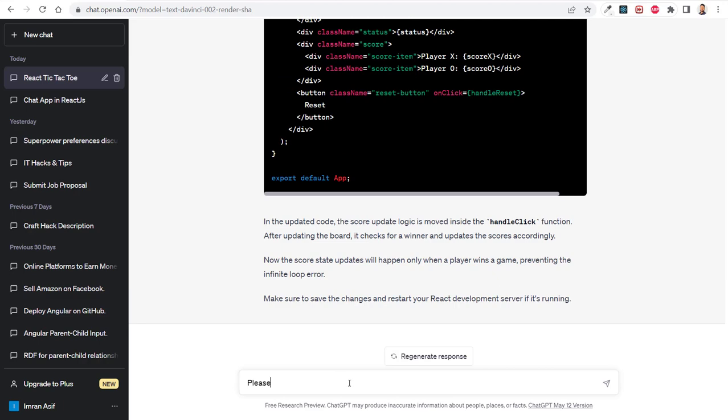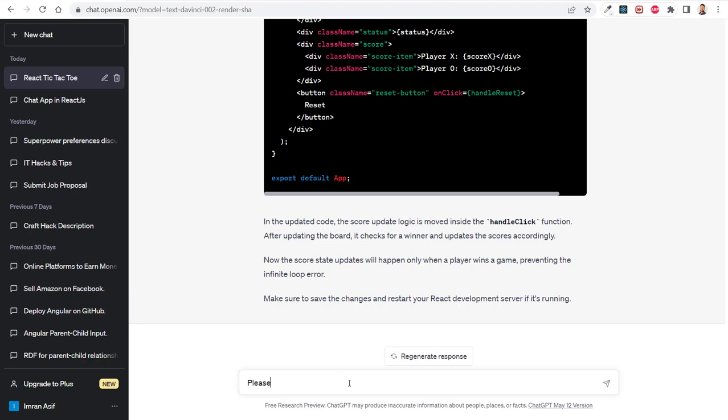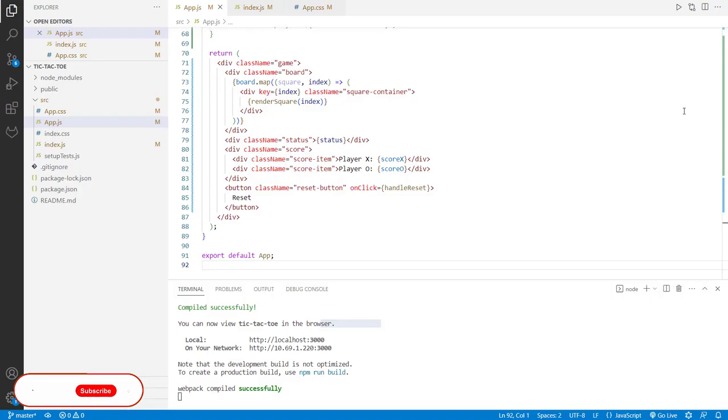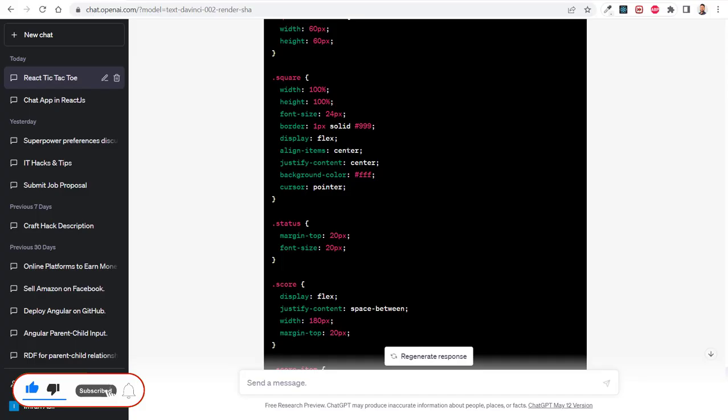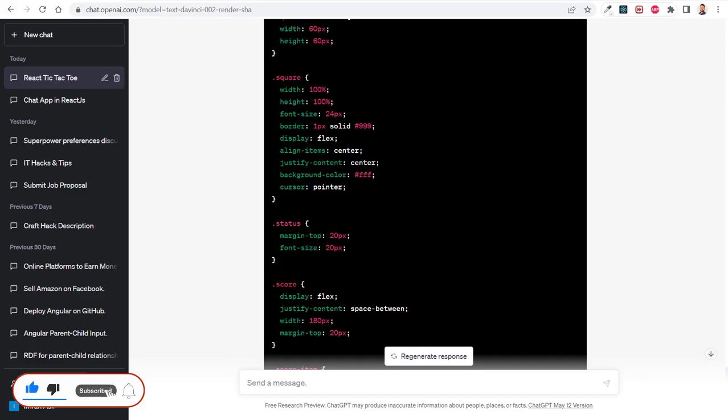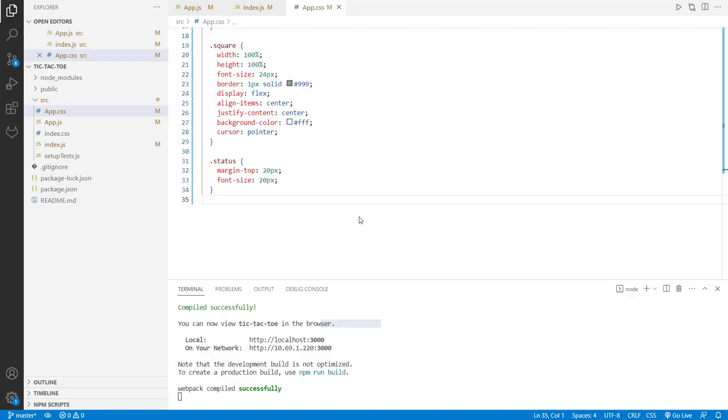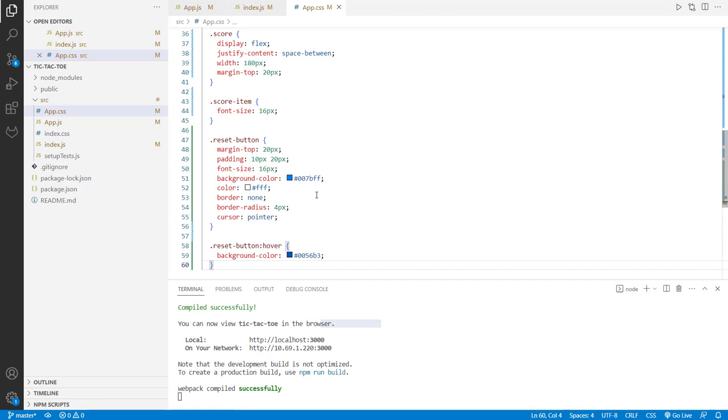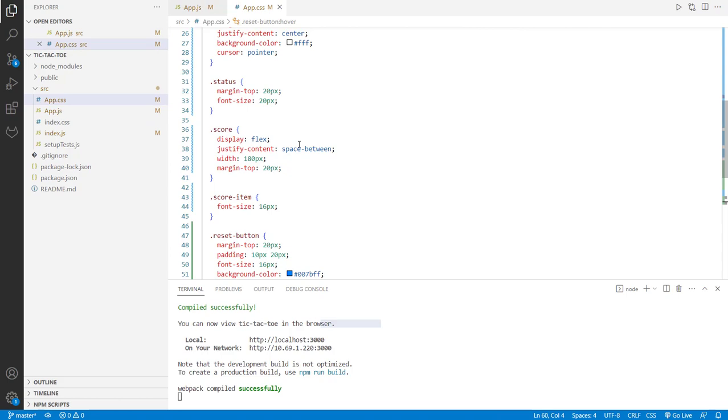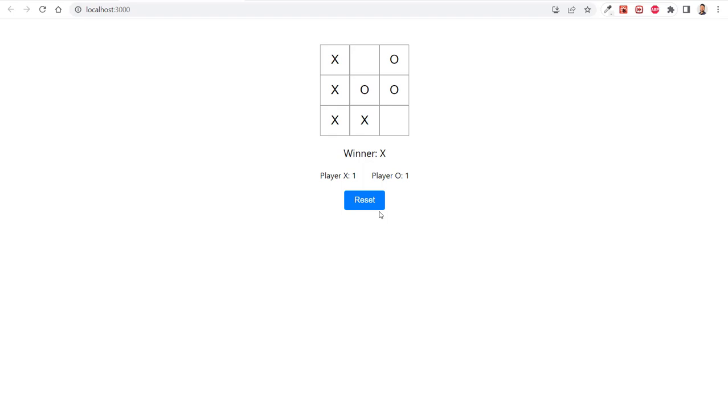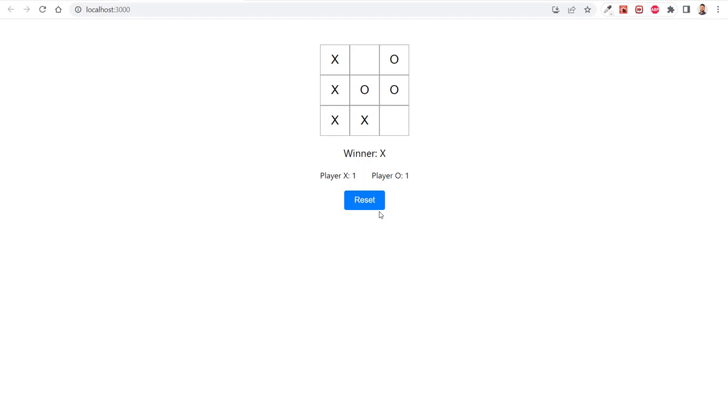I asked ChatGPT again to provide more styling. I need to check what information we have - we have square, board, and status. Now I copy this, paste it here, and see what things we have to change. There's the reset button, and the score classes. The CSS has been implemented and you can see a very cool interface.